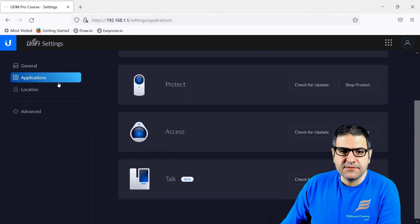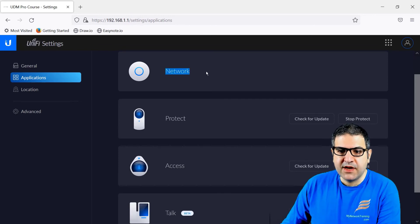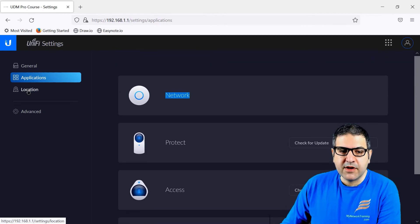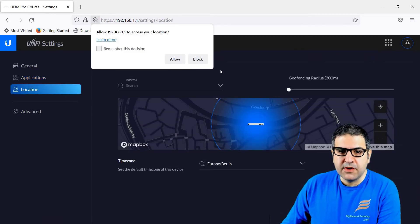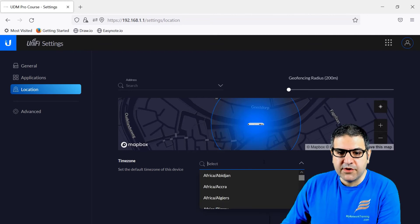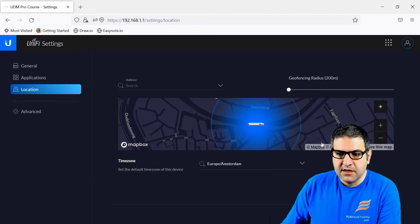Now we go to the applications. Here are the applications — the Network is fully updated. We have to update Protect because we are going to use it for this course. Access and Talk I'm not going to use in this course, so I'm not going to update them. Then the location — I just allow it and put Europe, Amsterdam for the time zone. Let's do save.